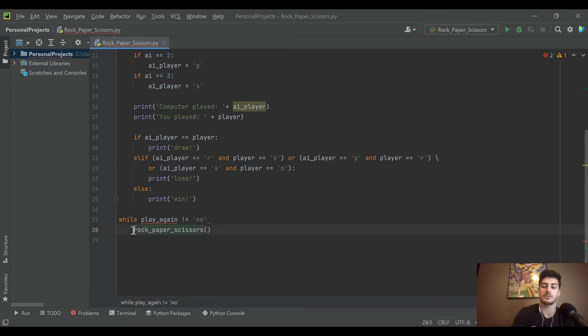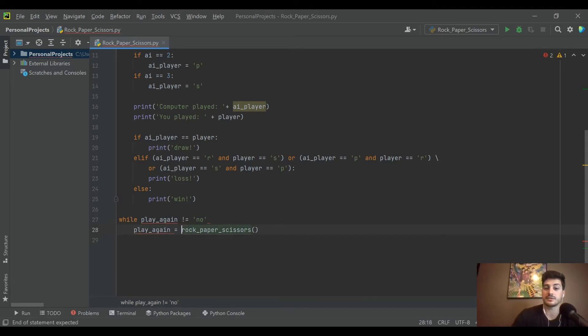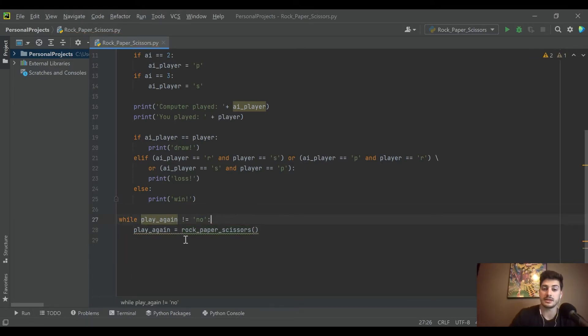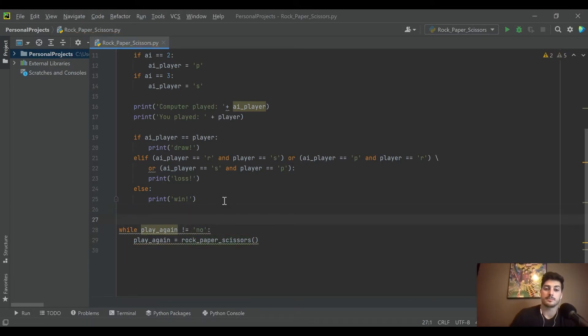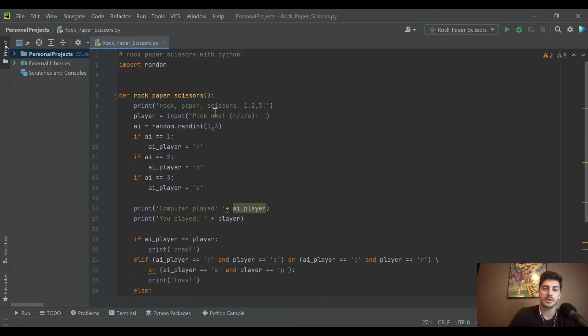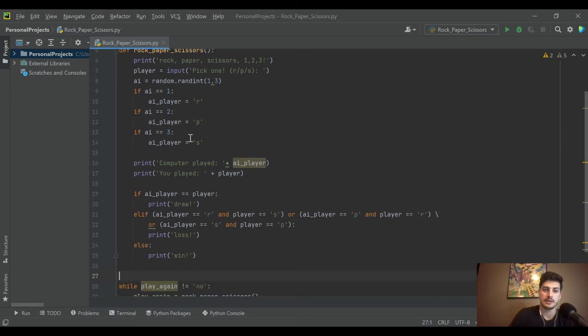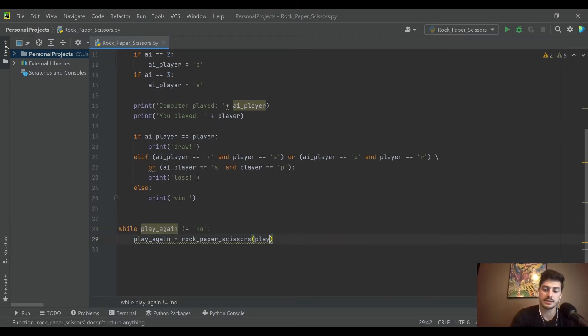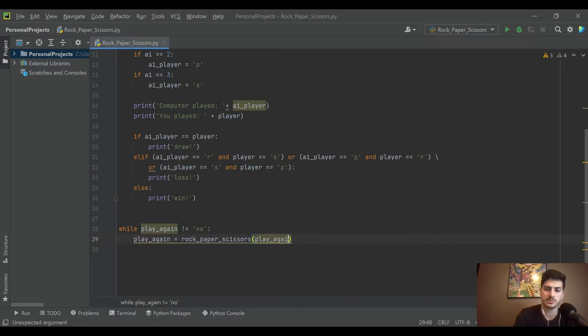But then what we need to do is actually get the status of that play again variable from rock paper scissors so that we don't have an infinite game loop. Actually, we don't need to pass it in, we're going to get that back from them.